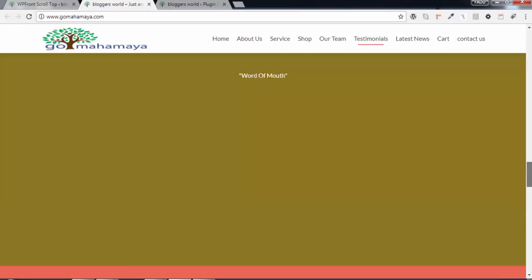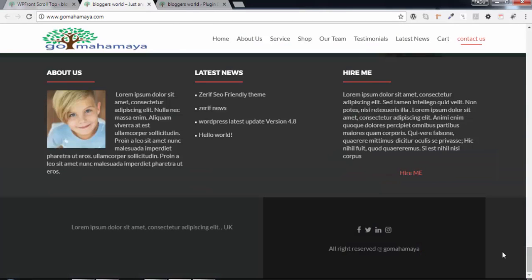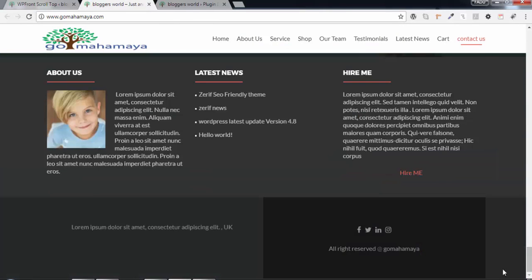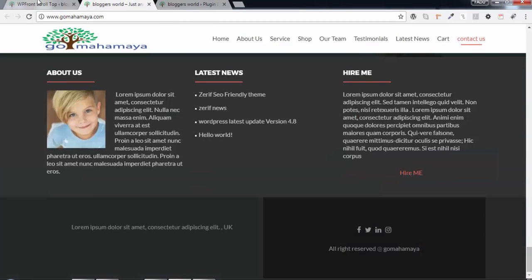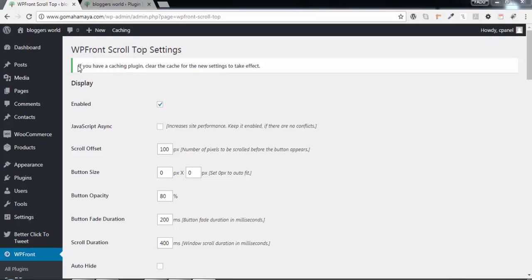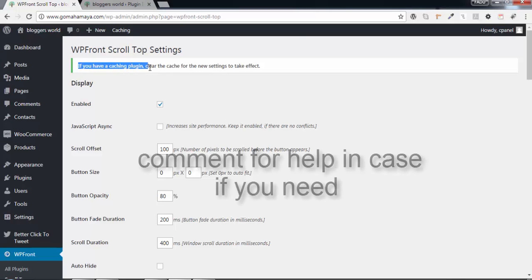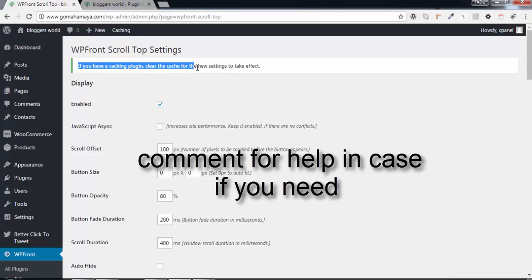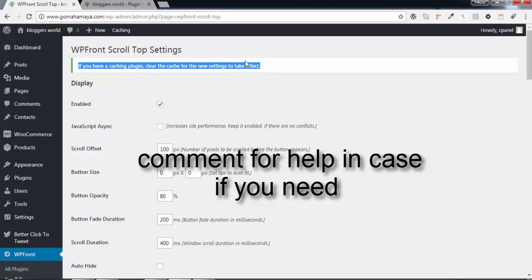Scroll down and something's not working, so we go back. At the top it says if you have a caching plugin, clear the cache for the new settings to take effect.